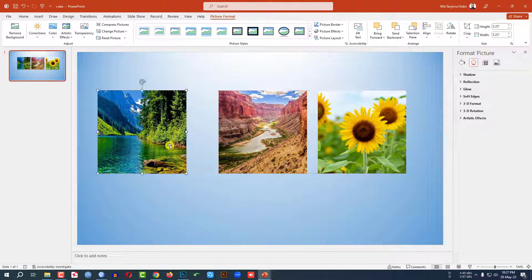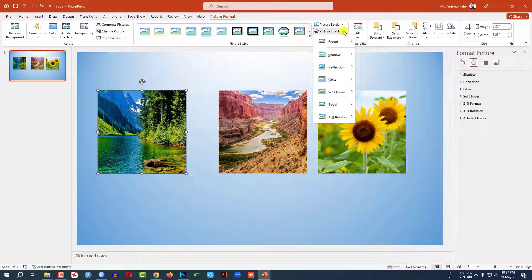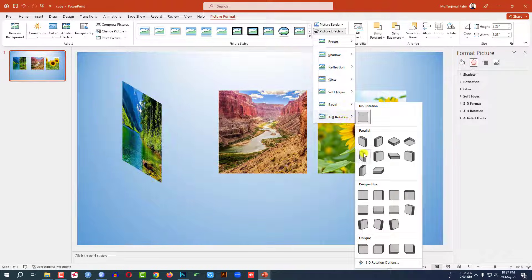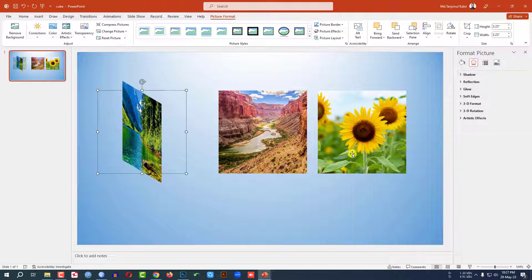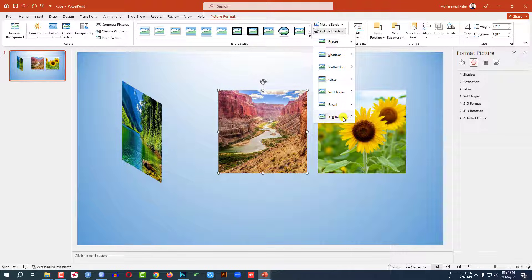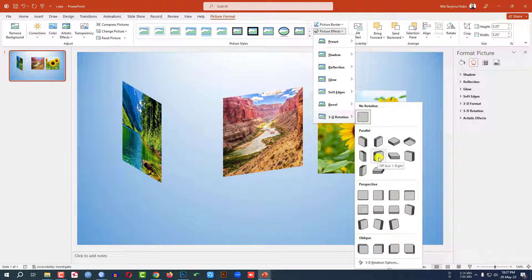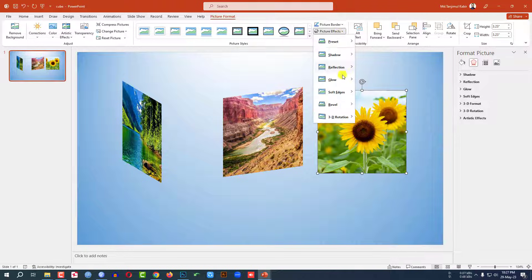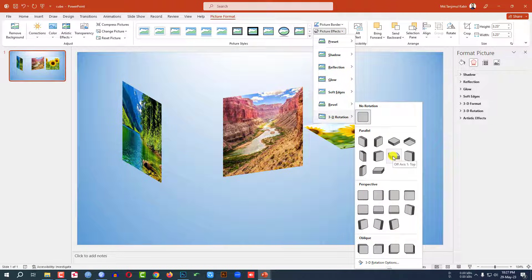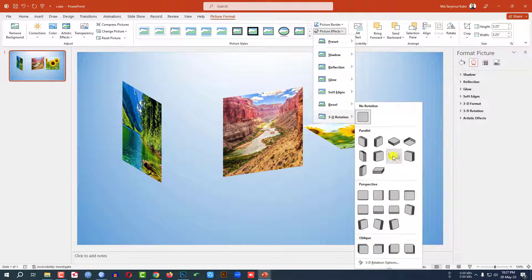Now let me select this picture. Go to Picture Format, go to Picture Effects, go to 3D Rotation. Click on Up Axis on Left and select this one. Go to Picture Effects, 3D Rotation, Up Axis on Right, select this one. Then Picture Effects, 3D Rotation, Up Axis on Top.